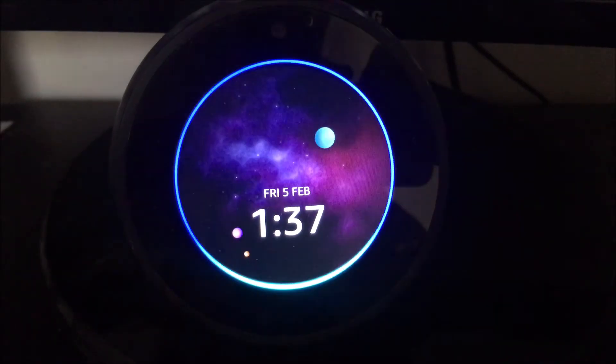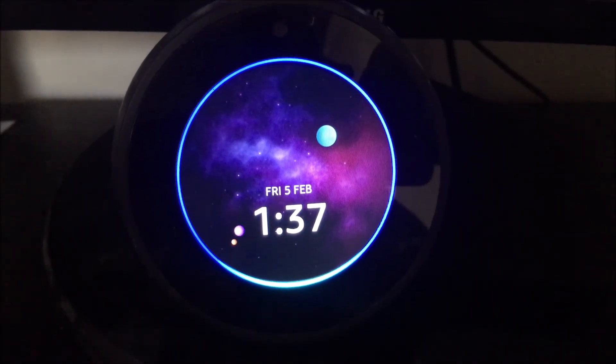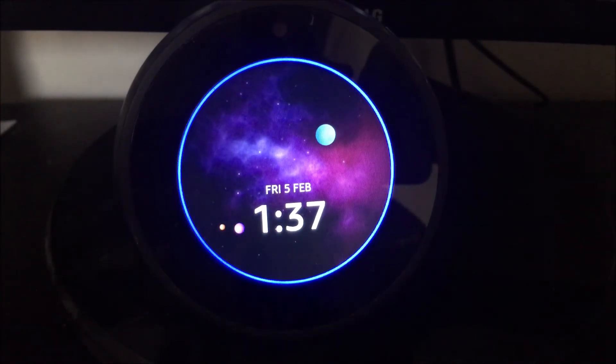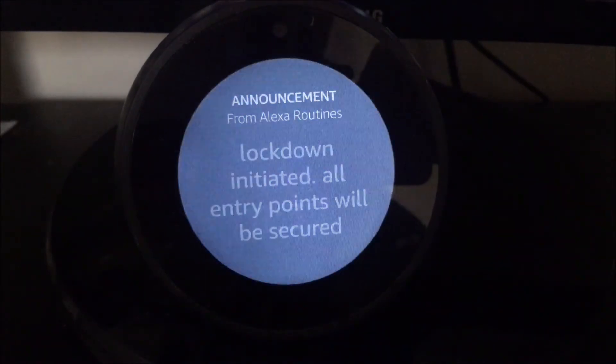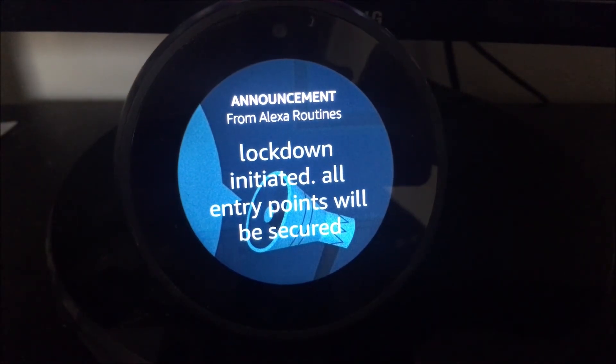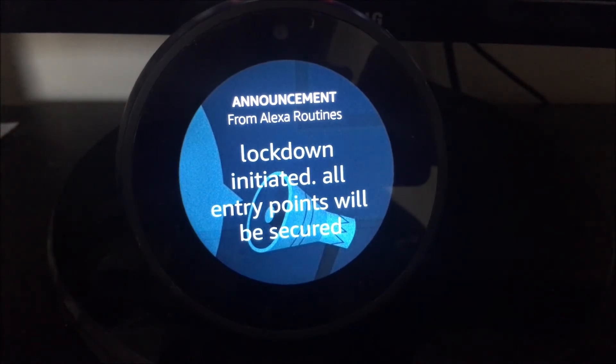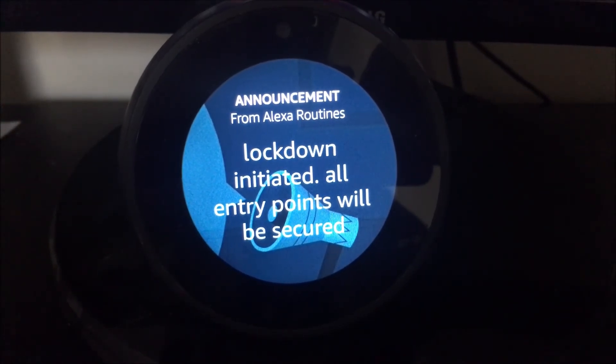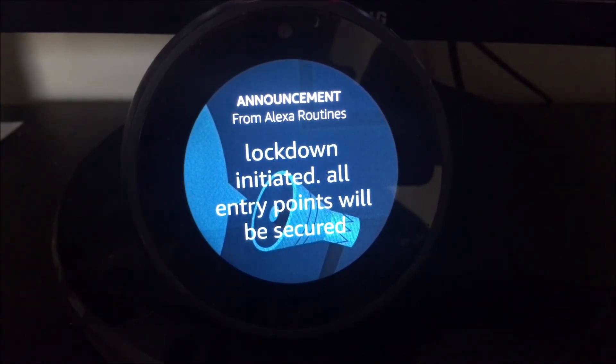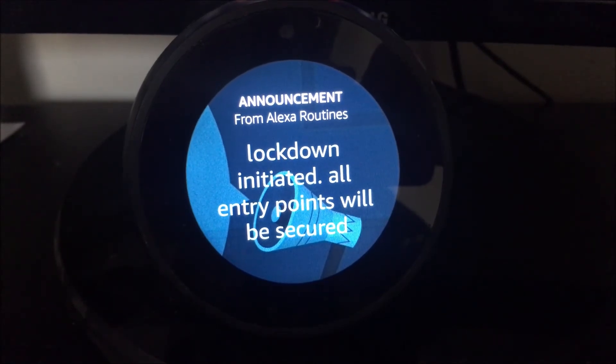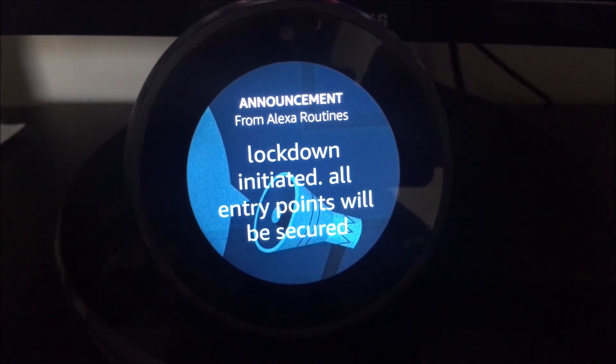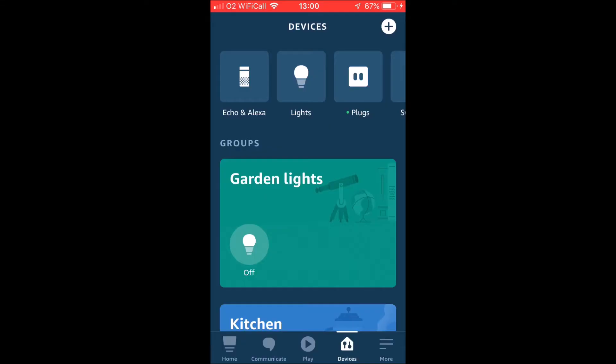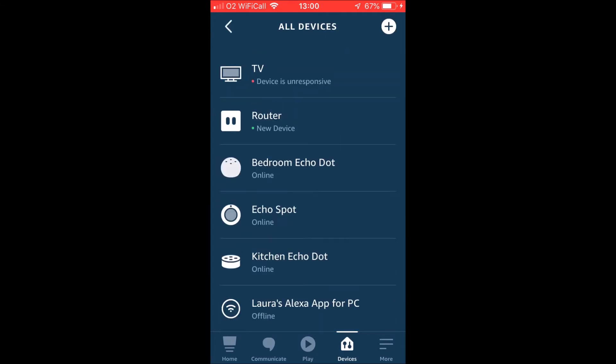Alexa, initiate lockdown. Lockdown initiated. All entry points will be secured. House alarm is armed in stay mode. That's how we do that.